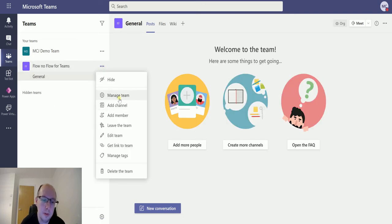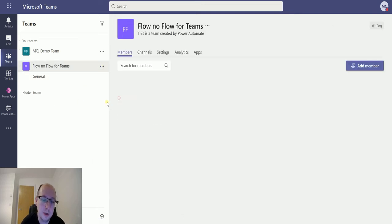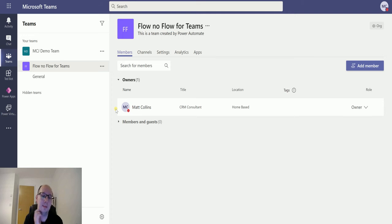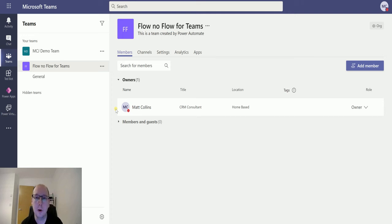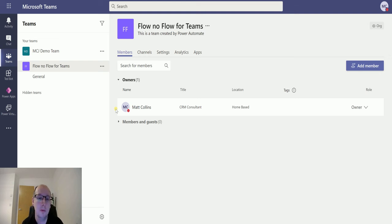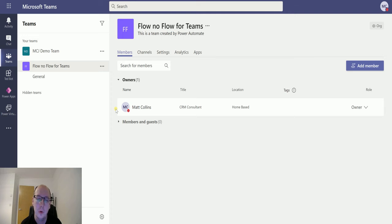So that is one important thing to understand about this action: because it's being triggered from me, it's creating me as the owner of the team, or whoever owns the flow. A team always has to have at least one member or owner. I think it always has to have one owner.